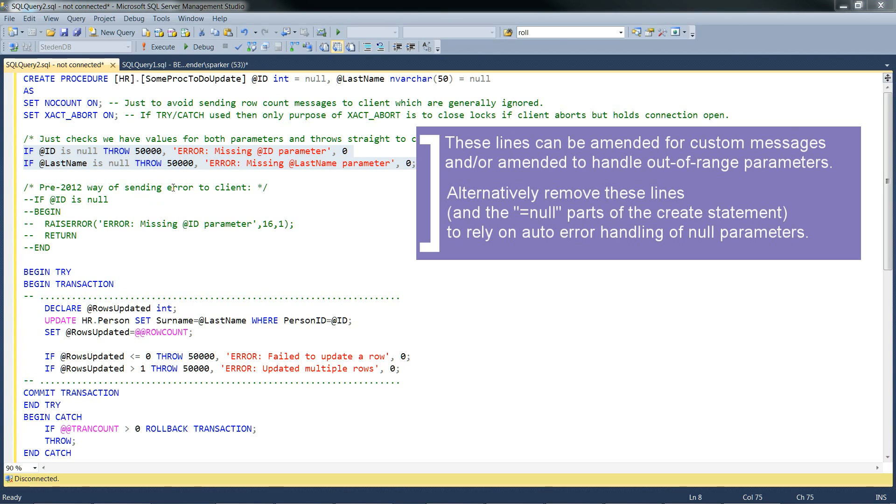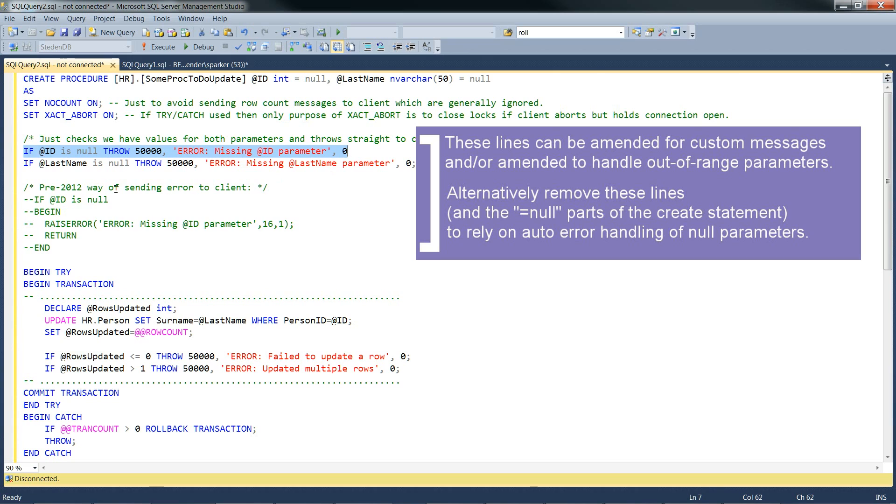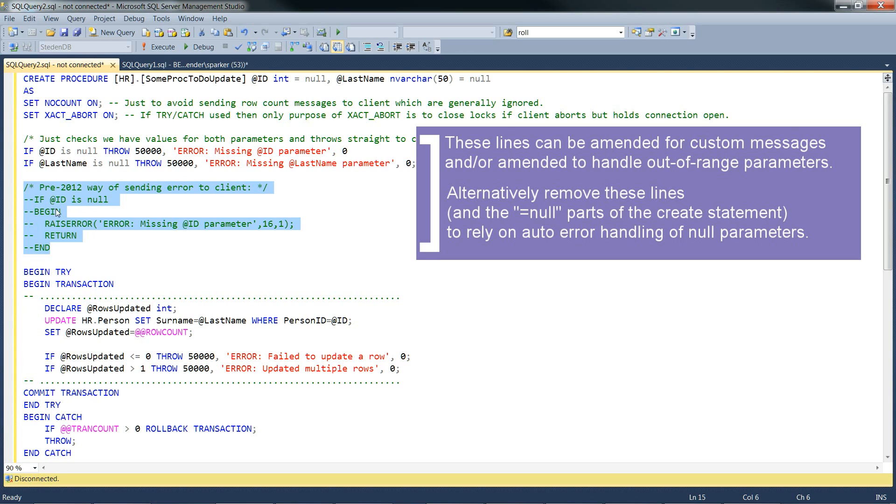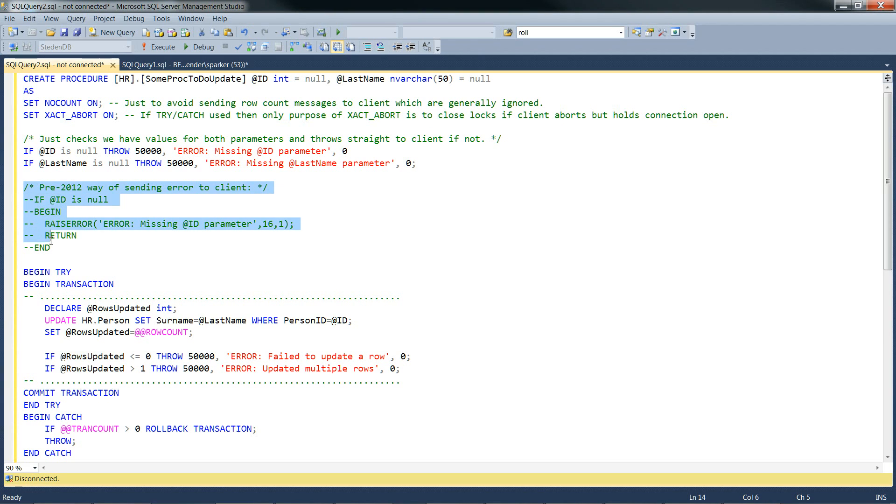In SQL 2012 onwards, we now throw errors. Previously, pre-SQL Server 2012, we used to use raise error. So this line in 2012 onwards would have been done using this block of code, which as you can see is just a bit more ponderous, cumbersome. So I just included this just to show the pre-2012 method.